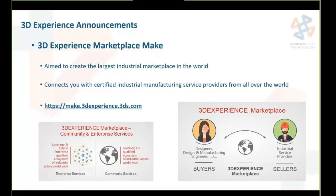The last 3DEXPERIENCE platform announcement was the 3DEXPERIENCE Marketplace Make — an online e-commerce platform providing businesses with on-demand manufacturing and intelligent part sourcing. Two services: Make and Part Supply, accessible directly from within SolidWorks. The address is Make.3DEXPERIENCE.3DS.com. This is available now.